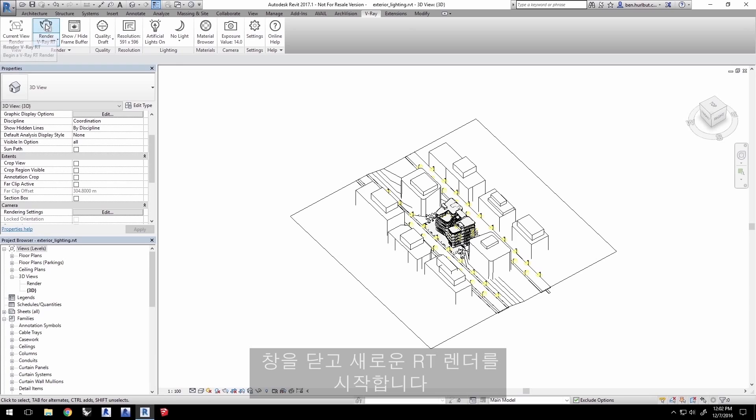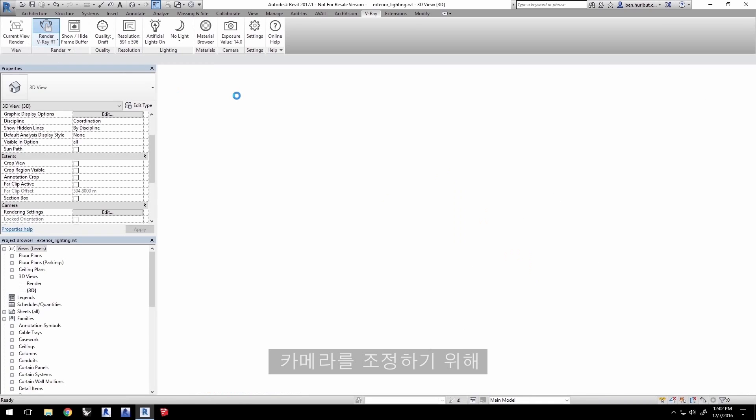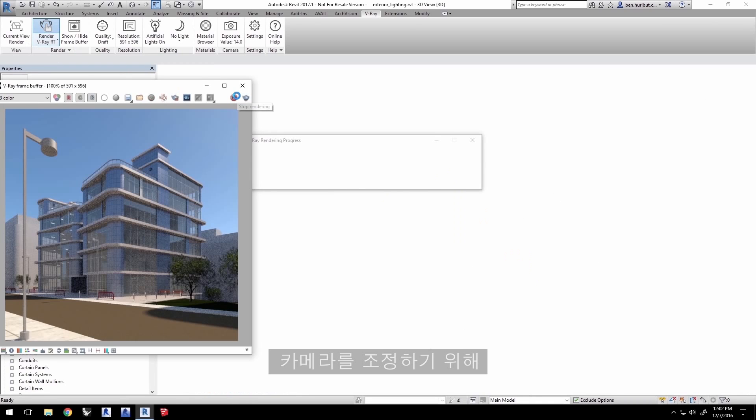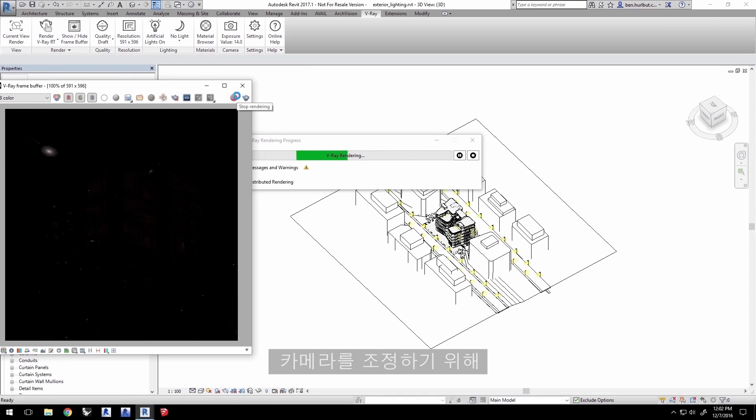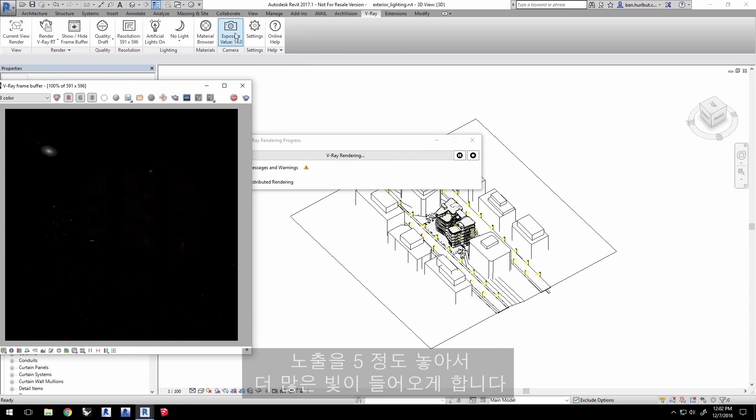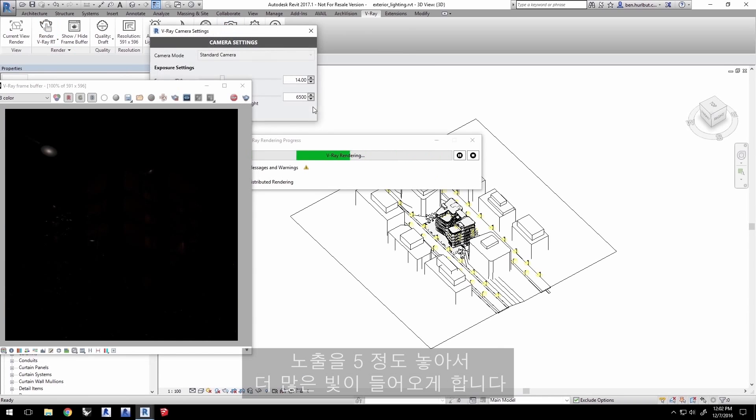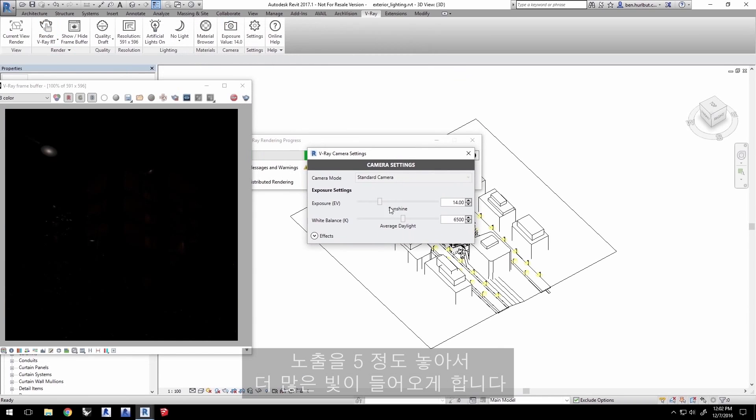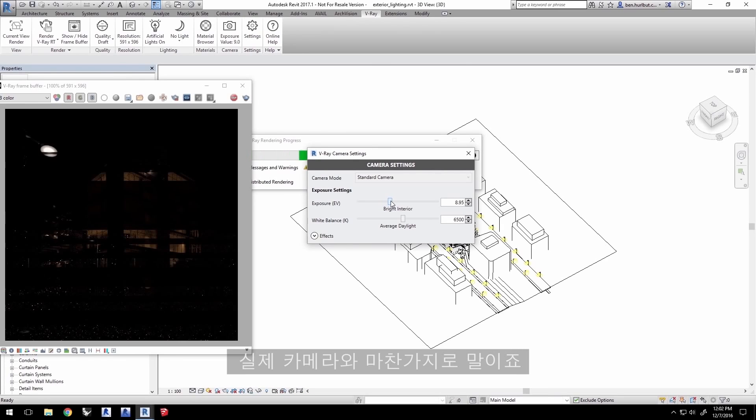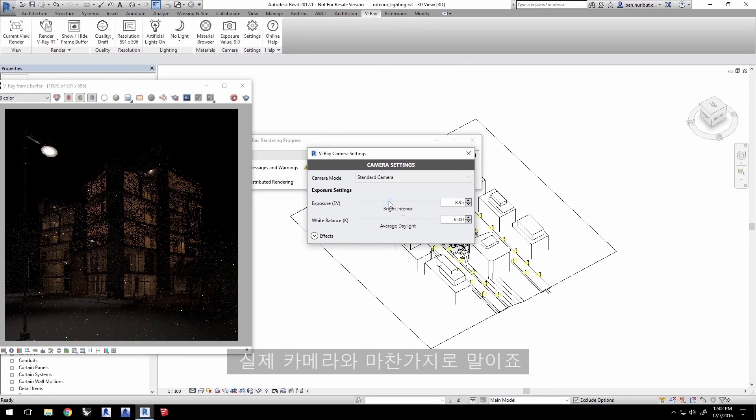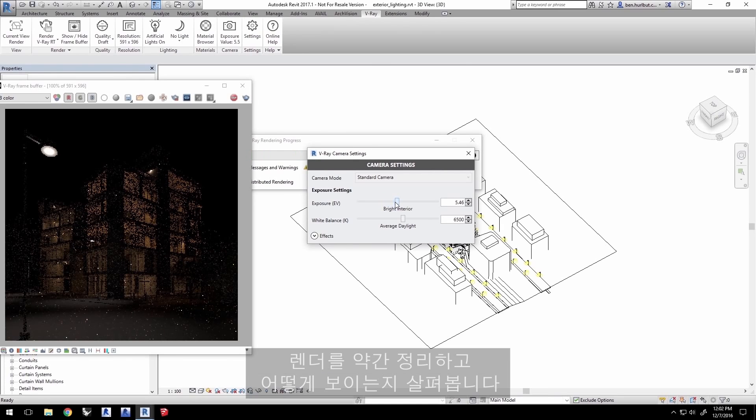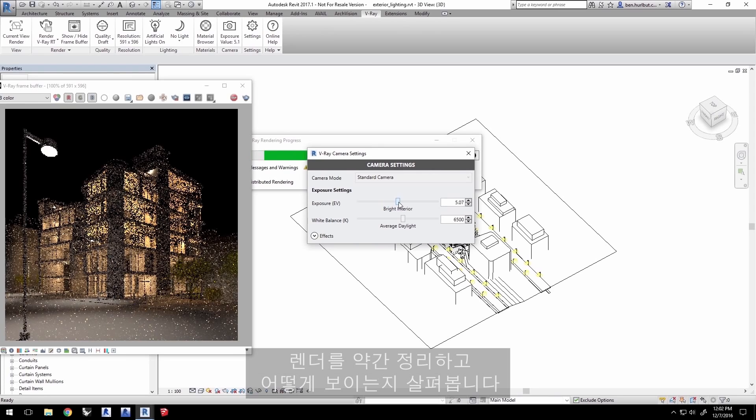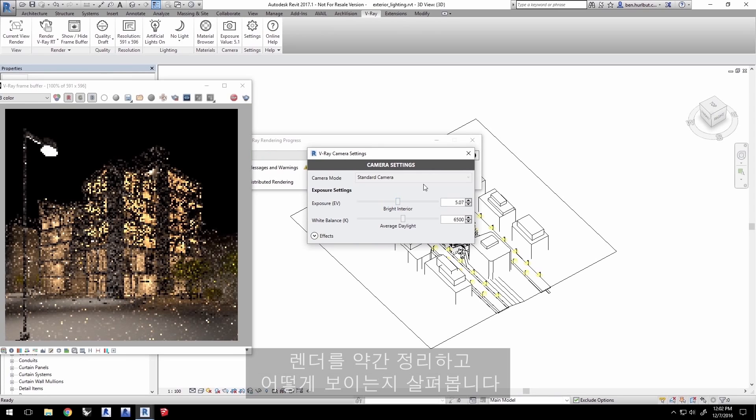Start a new RT render. We will need to adjust the camera, so click on the camera icon here and set your exposure to about 5 to allow more light into the camera, just like with real cameras. We'll let the render clean up a bit here and evaluate how that looks.